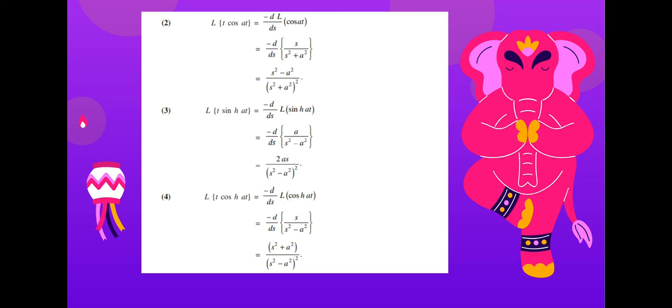Laplace transform of t·sinh(at): this is minus d/ds of the Laplace transform of sinh(at), which is a/(s² - a²). Applying the same differentiation procedure, the result is 2as/(s² - a²)².